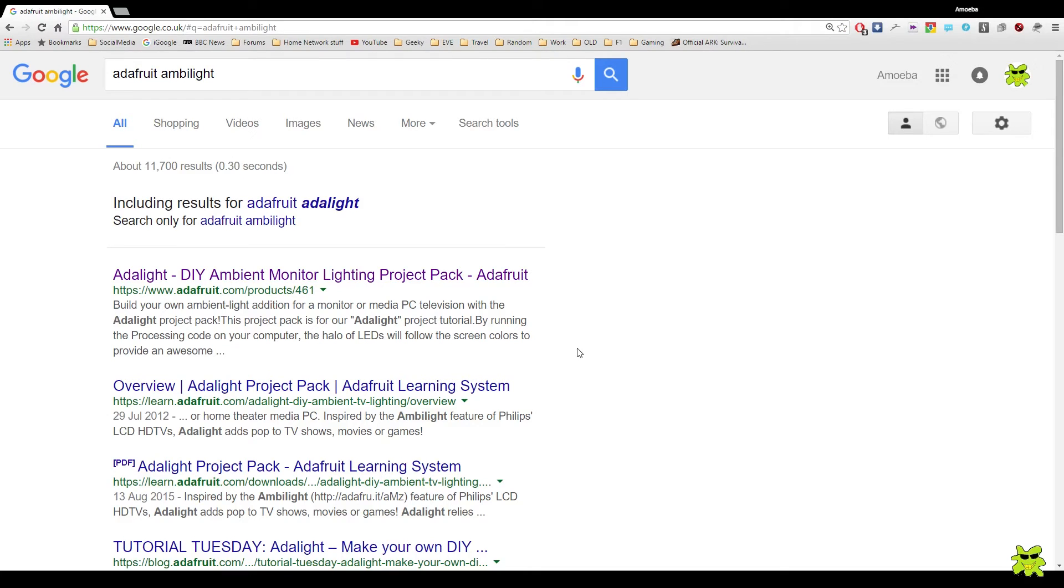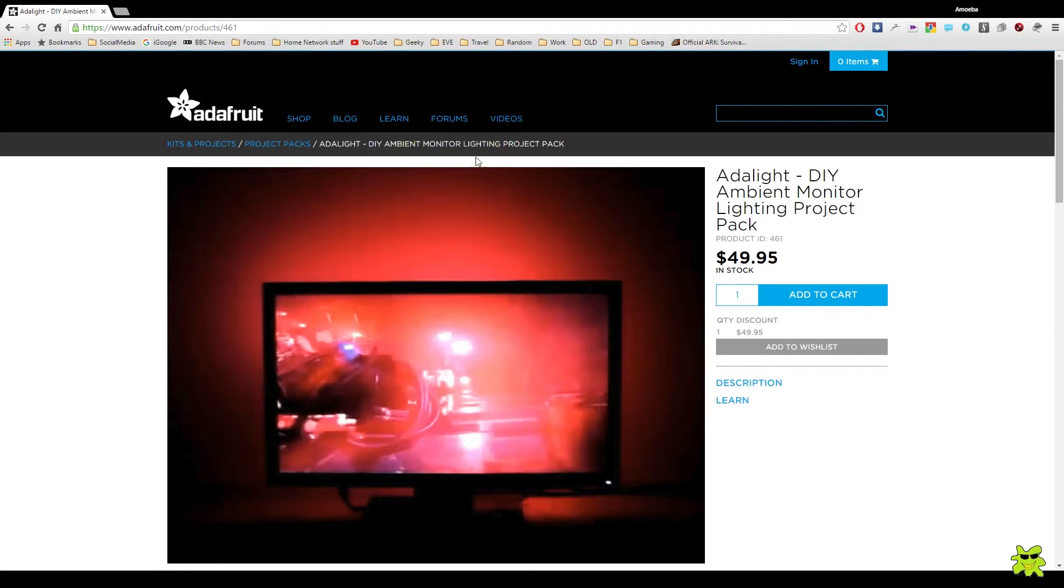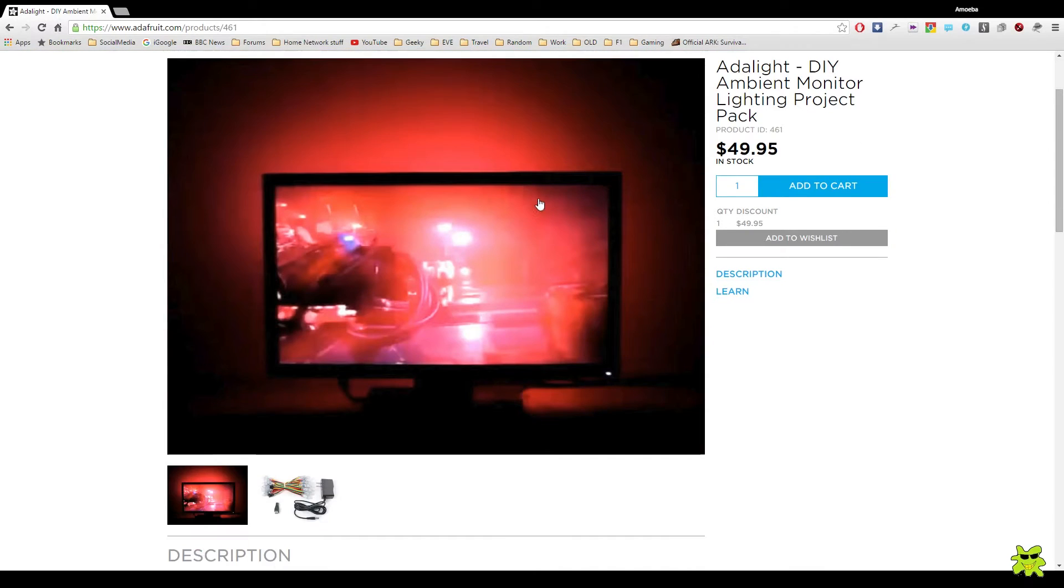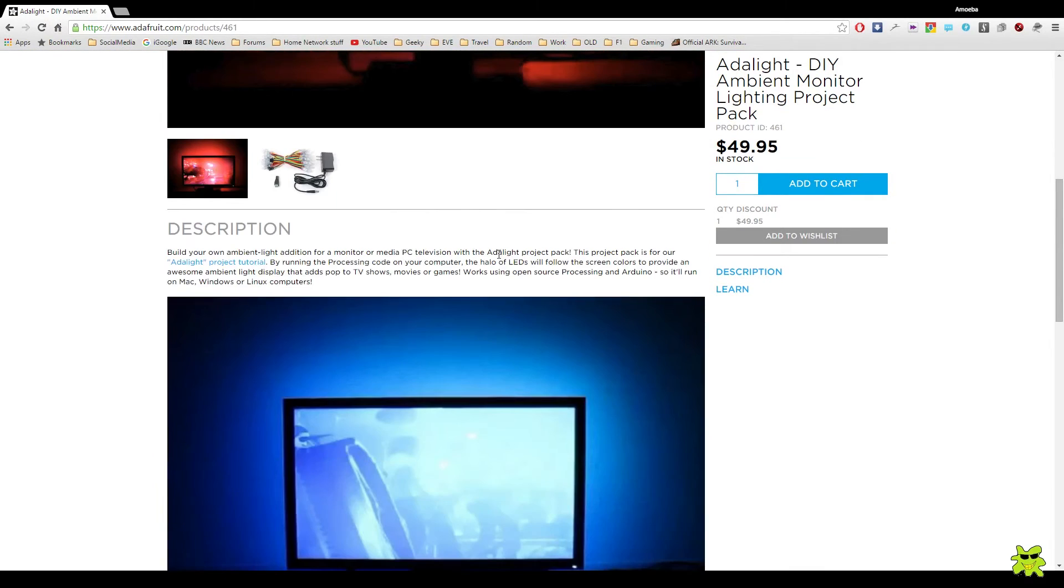This is me showing you where to find the instructions. And the reason I'm not including instructions in this video on how to build the system is they are produced so well by the Adafruit website. Now they do sell a light pack that you can buy, which will basically give you all the equipment that you need.